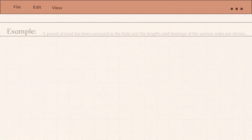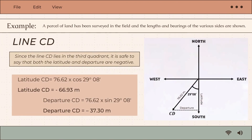For line CD, it lies in the third quadrant, meaning both departure and latitude are negative. Latitude CD equals 76.62 multiplied by cosine 29°08', giving an answer of negative 66.93 meters.